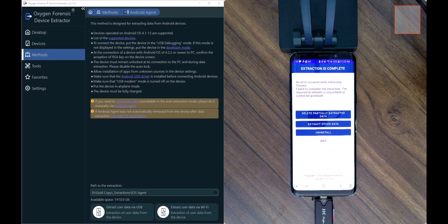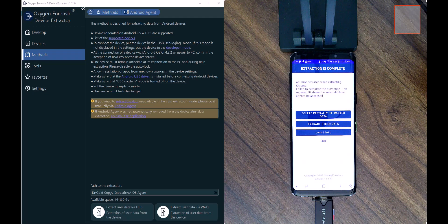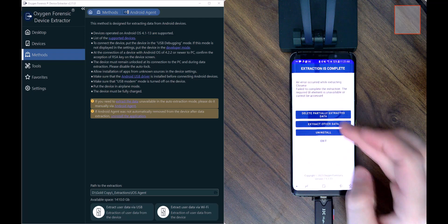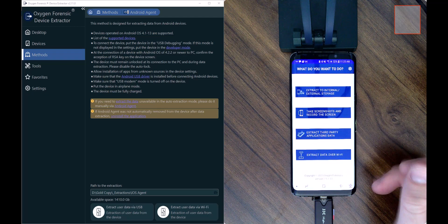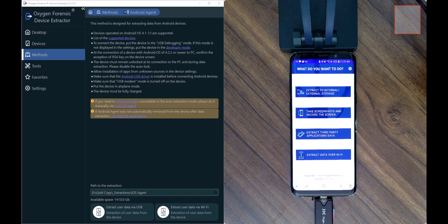The extraction is complete, though there was an error with Google Chrome itself. An update within the application may have caused instability during the collection process. As we saw throughout the process, everything was collected up until the last point — the Tabs section. If you notice an error in collection and know where it left off, you can go back to the Extract Other Data option and choose to take screenshots or record the screen for the Google Chrome tabs to ensure a complete collection.